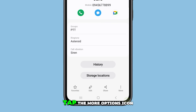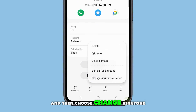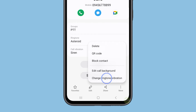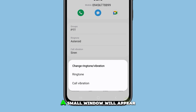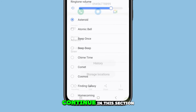Next, tap the more options icon and then choose change ringtone or vibration. A small window will appear at the bottom, so select ringtone to continue.